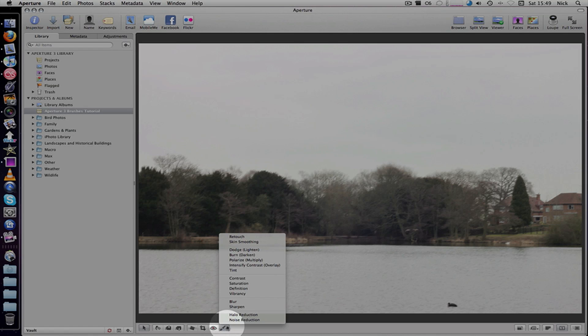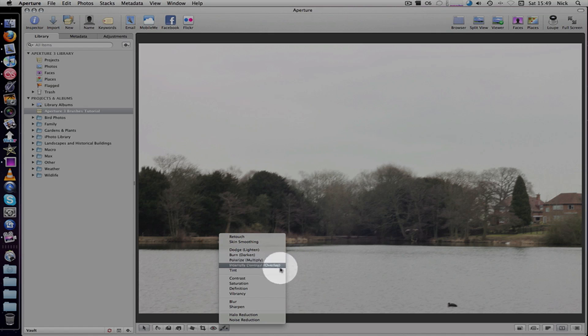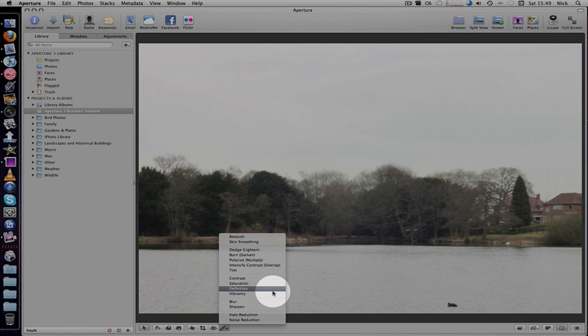If you just click anywhere on there, you get a list of brushes. You can retouch, skin smooth, lighten, darken, multiply, overlay, add tint, contrast, saturation, definition, vibrancy, blur or sharpen.